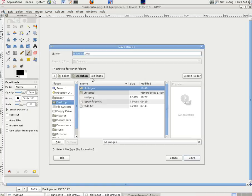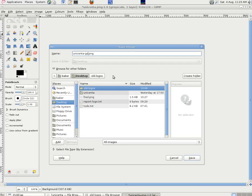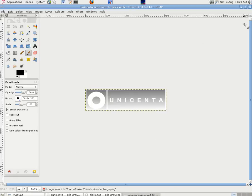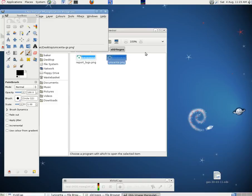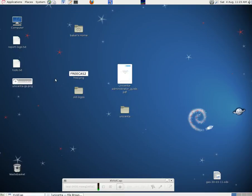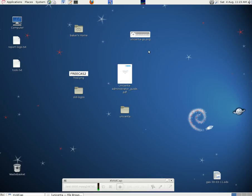So we're just going to put in dash gs for grayscale and save it to the desktop.